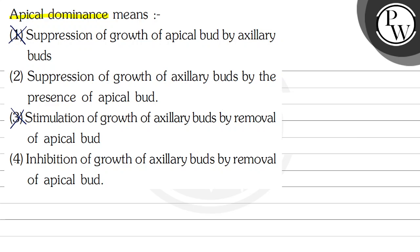The apical bud must be present — only then apical dominance occurs. Hence the correct option is option number two: suppression of growth of axillary buds by the presence of apical bud. Hope you understood it well. Best of luck.